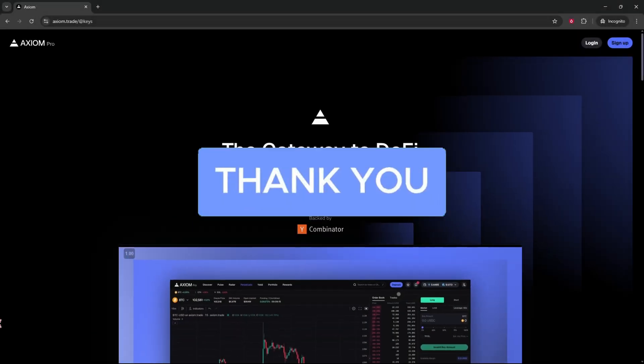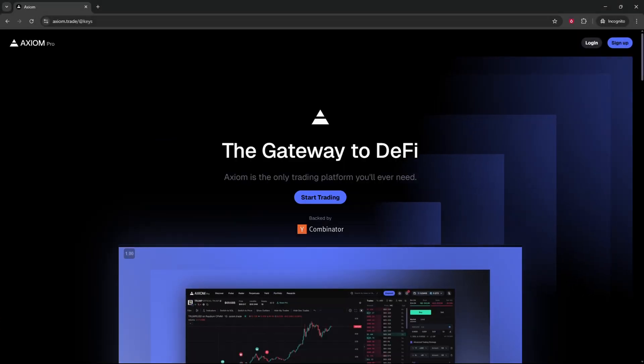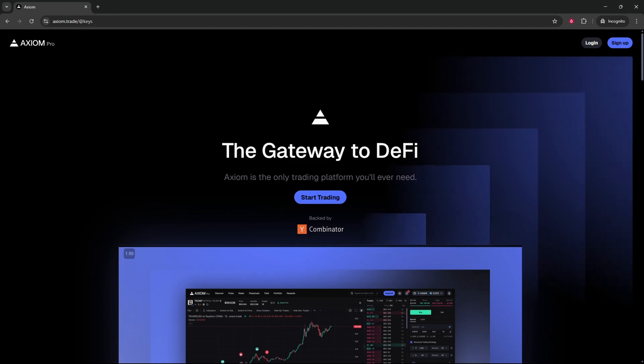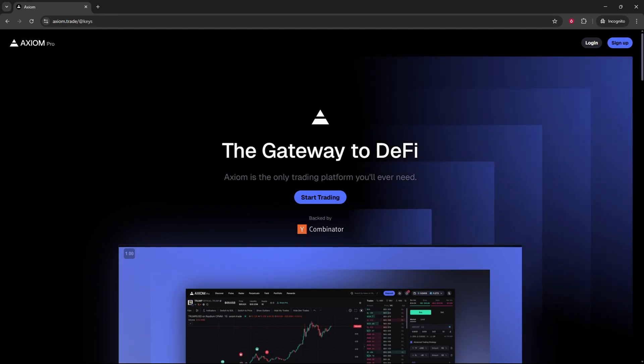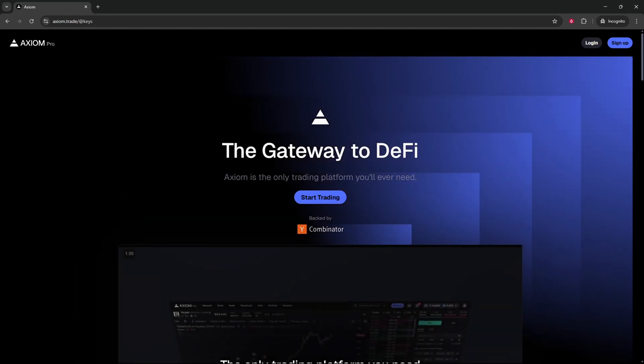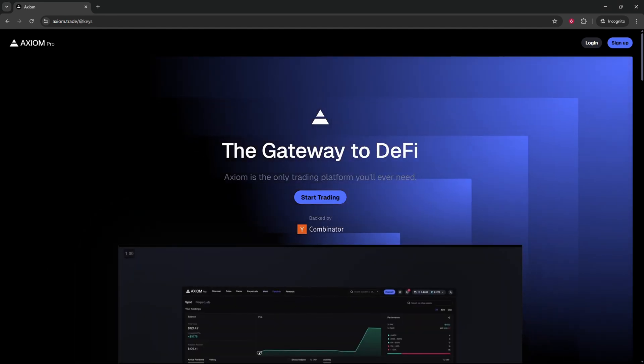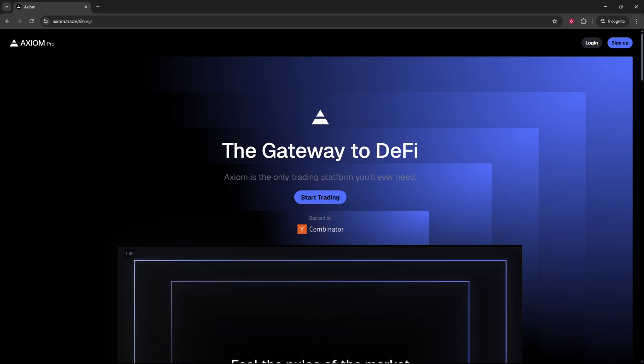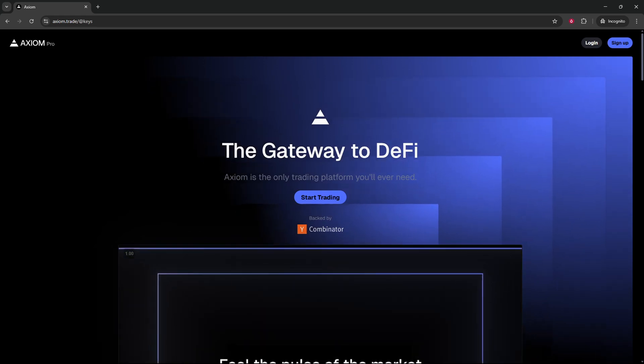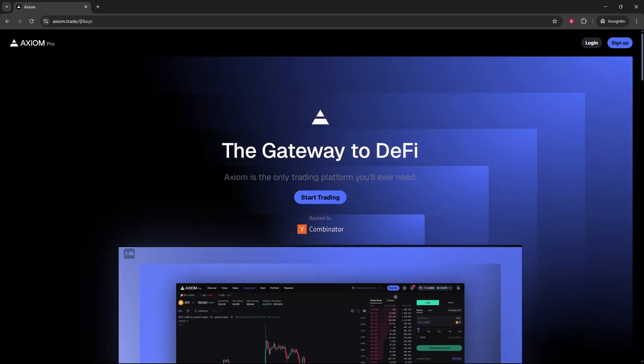First thing you need to do is open up and log into your Axiom Pro account. And if you do not have an Axiom Pro account yet, I'll leave the link down below in the description that will get you a 10% discount on all your trading fees for life.